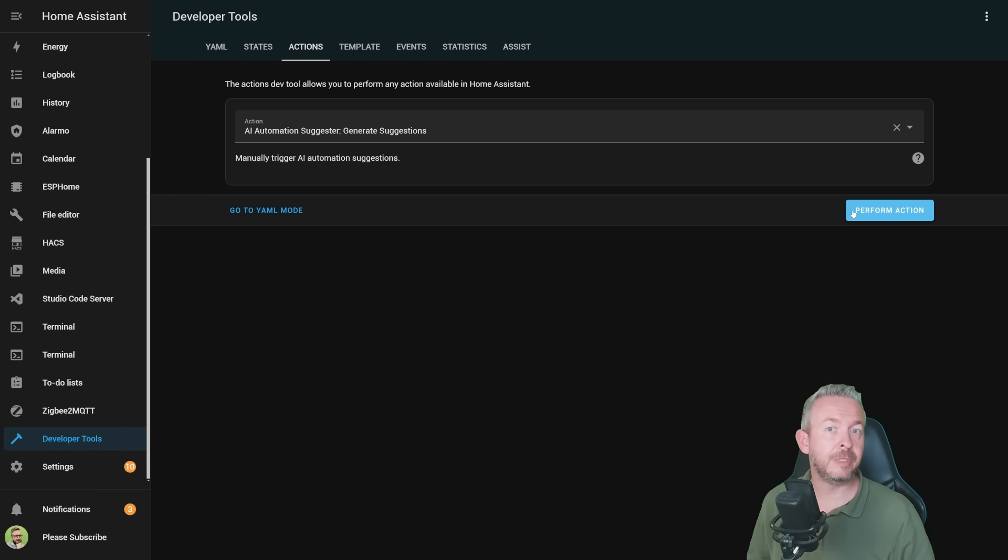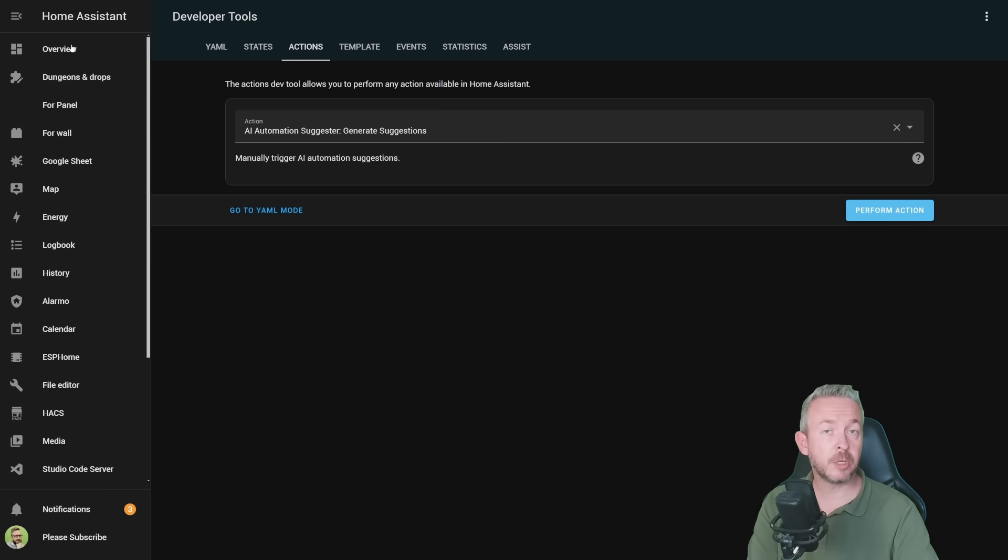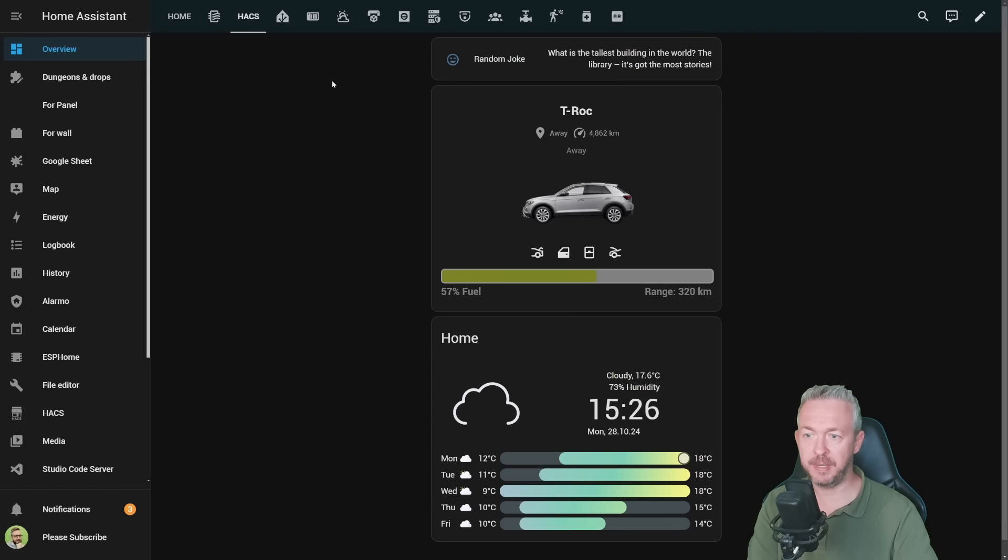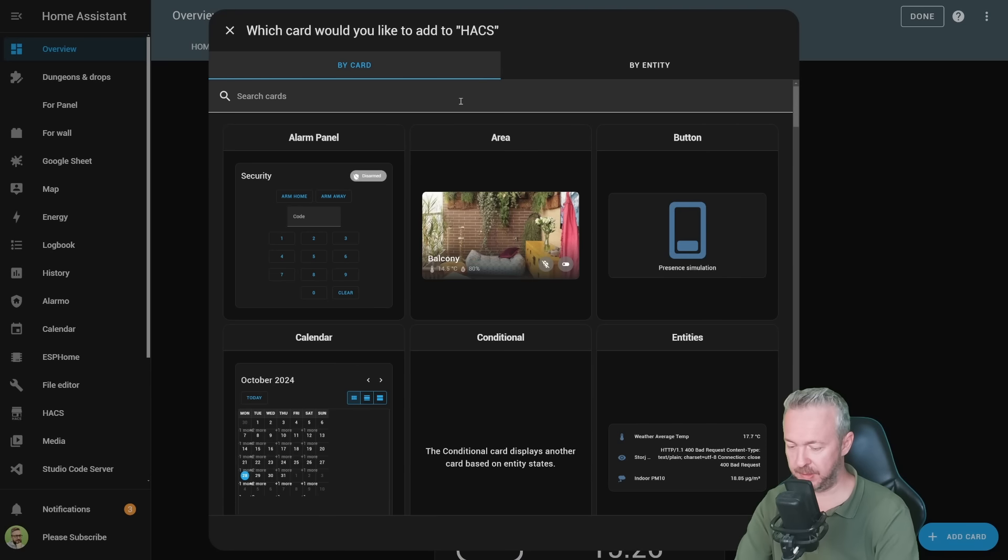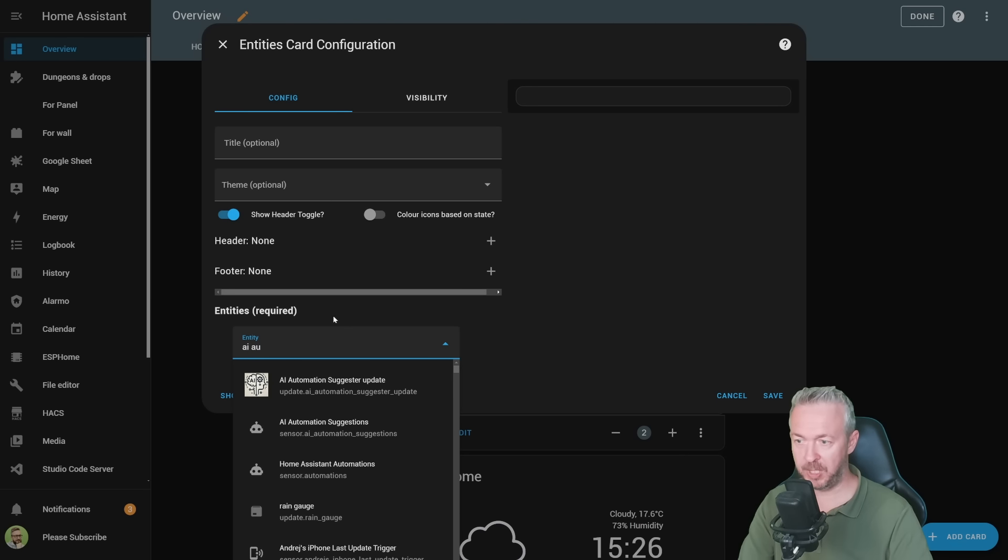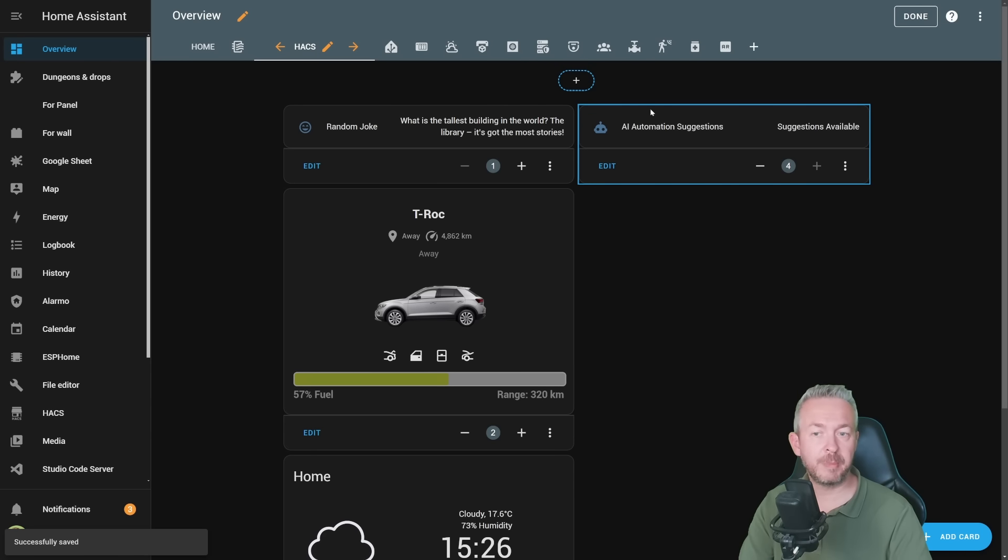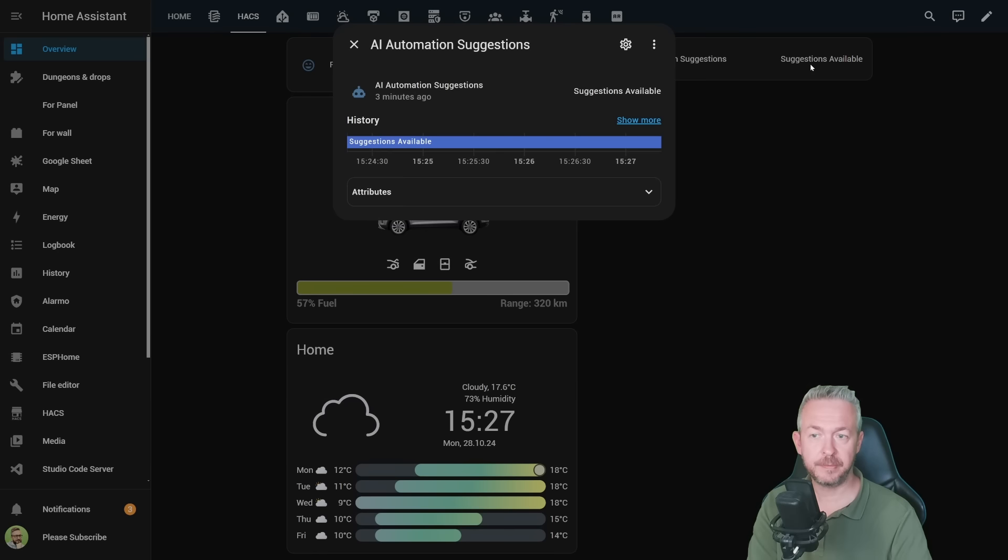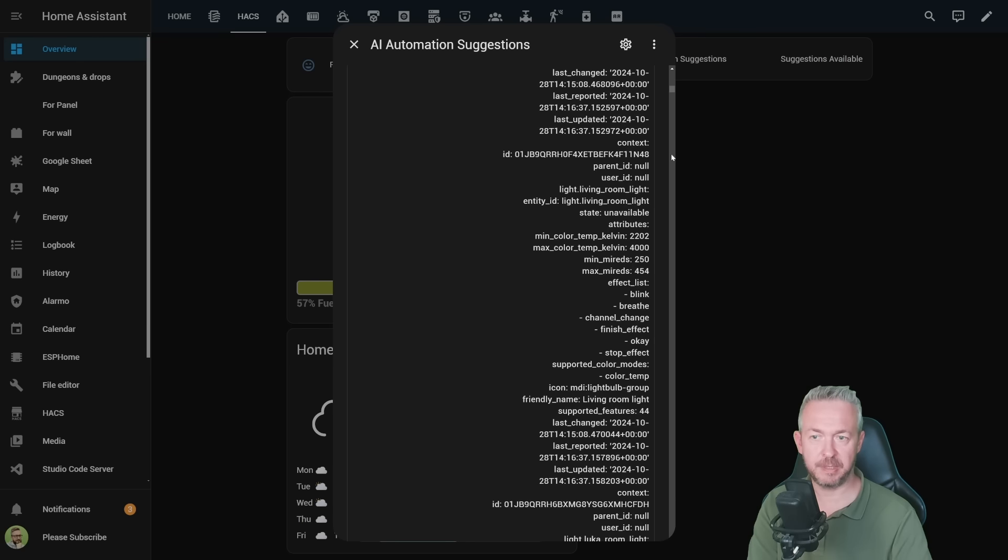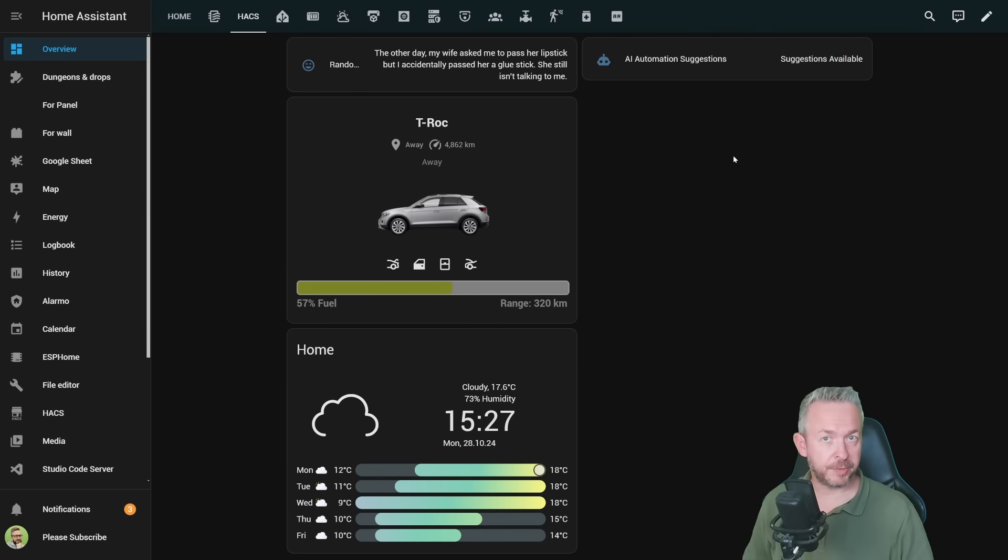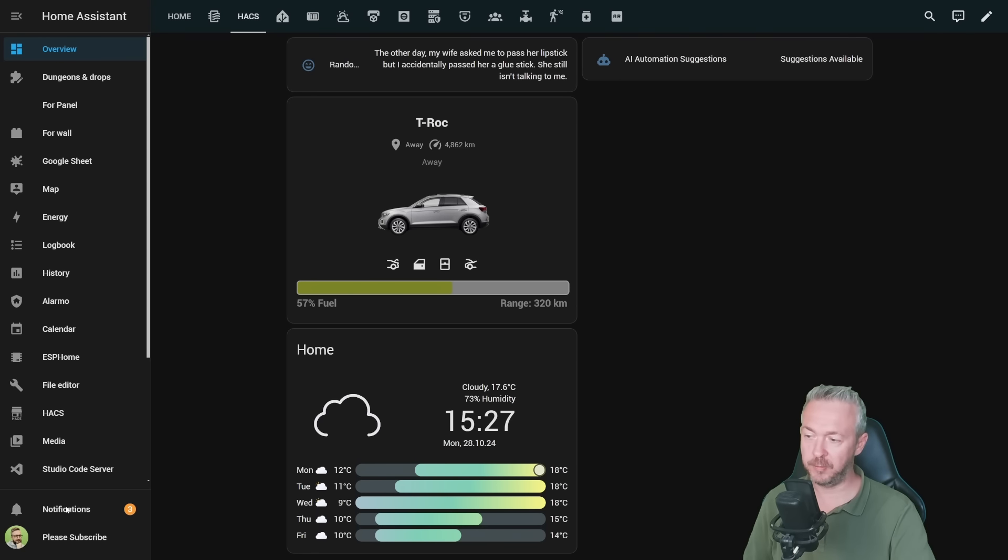But we also need to be able to see what's going on with the system. So for that, we also have additional things we can do. Let's go to another page. Let's find a page where we can add this. For example, this one when I was playing with my car. Add card entities and type in AI automation suggestions. Click on save. And now we have information that there are suggestions that are available for our system. Let's click on it. Show more. And we can see that there are some suggestions here. Actually, not just some, but a lot of suggestions. But if you haven't run the service call, you should also receive notification. And that is a persistent notification.